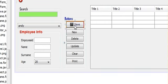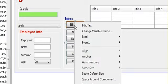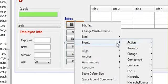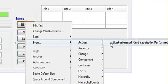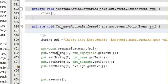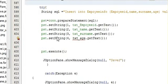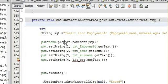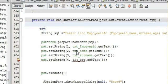And when I want to save it, I will click this Save button. Right-click, Event, Action, Action Performed. And this is our code which we have made earlier in order to save the data.